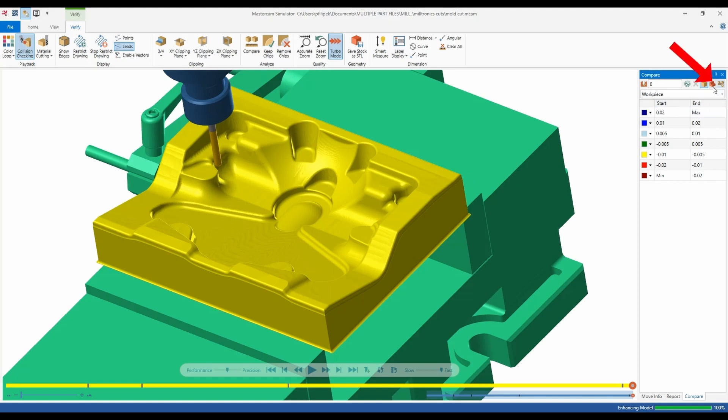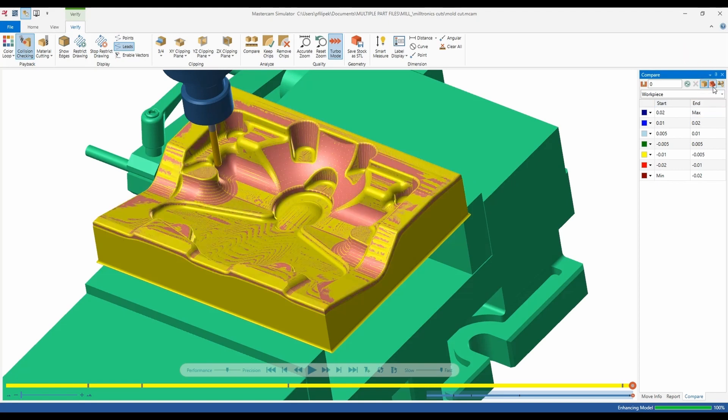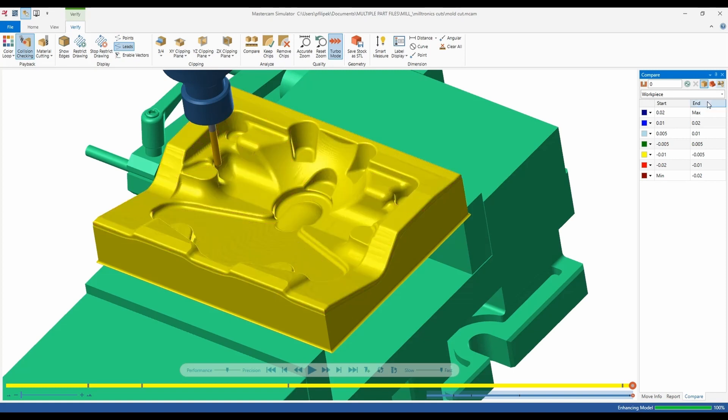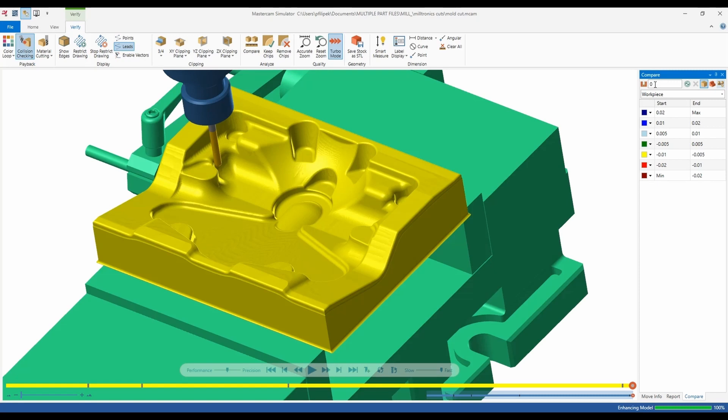Other options we have up here is we can show the model. So that'll show the model on my screen if I want to see where my cut is compared to my model behind there, kind of like a secondary piece behind there. We also have tolerancing here. So this box up here that currently has a zero, this would be like a plus or minus stock that I would want the verify to look at on my part. So if I was leaving 5 thou on there I could type it in there and verify would take that into account when it's going to give me my picture.